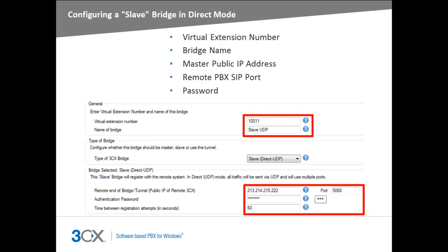Now that the master PBX has been configured, we may proceed with the configuration of the slave PBX. The first field to set is the virtual extension number, which must match the master, and next we need to give this connection a name for identification purposes. For a direct UDP slave connection, we must enter the public IP address of the master 3CX phone system, the SIP port of the master 3CX phone system — which is 5060 by default — and the authentication password. This needs to match the password set on the master side.